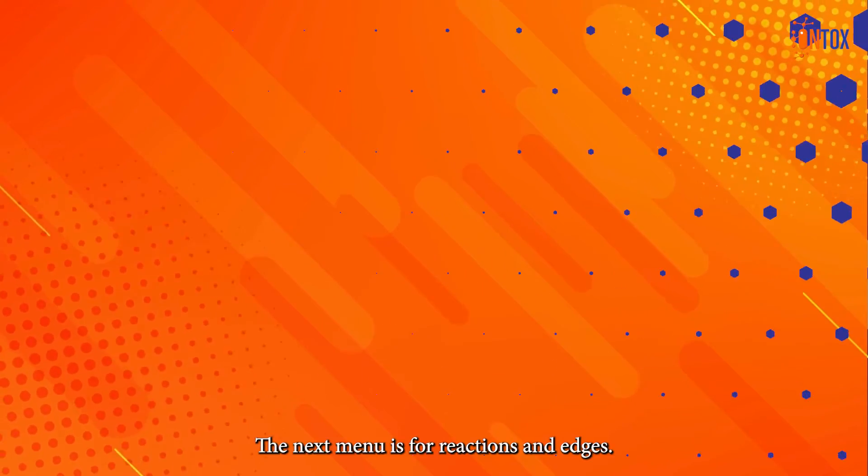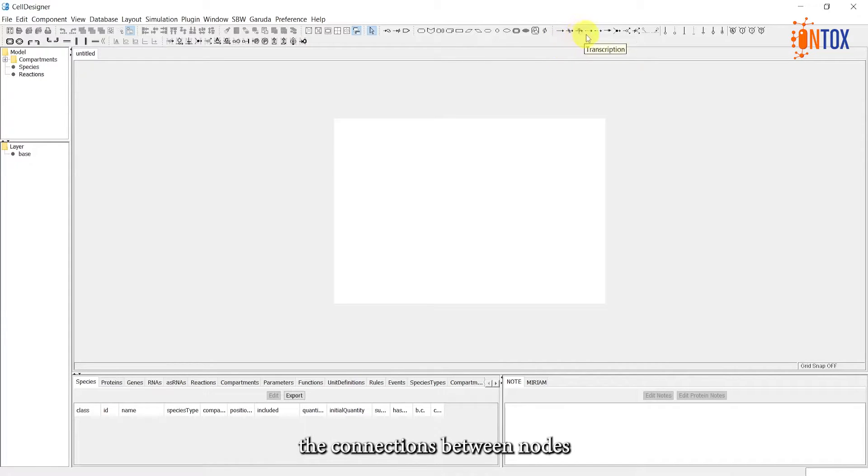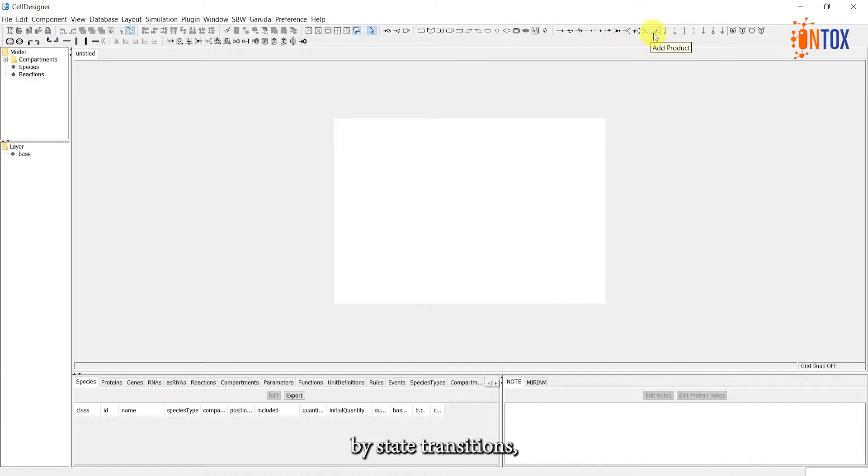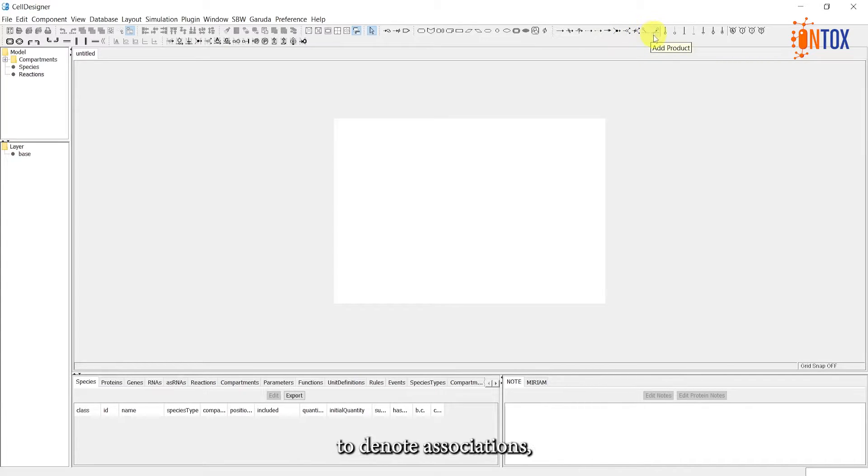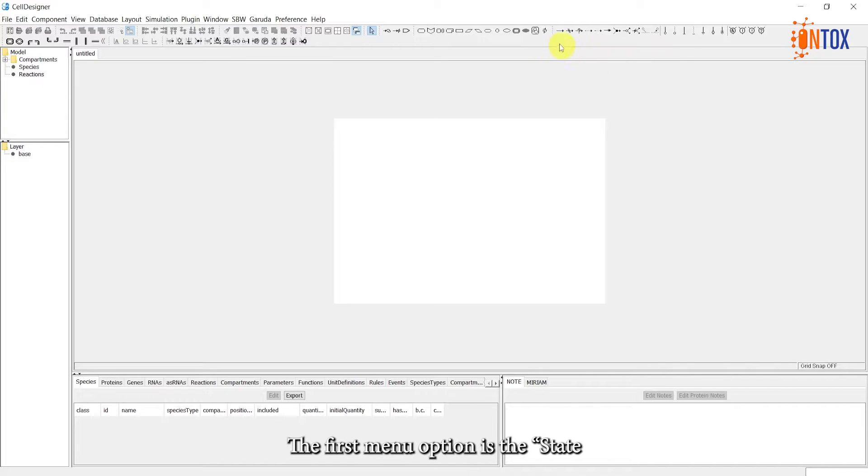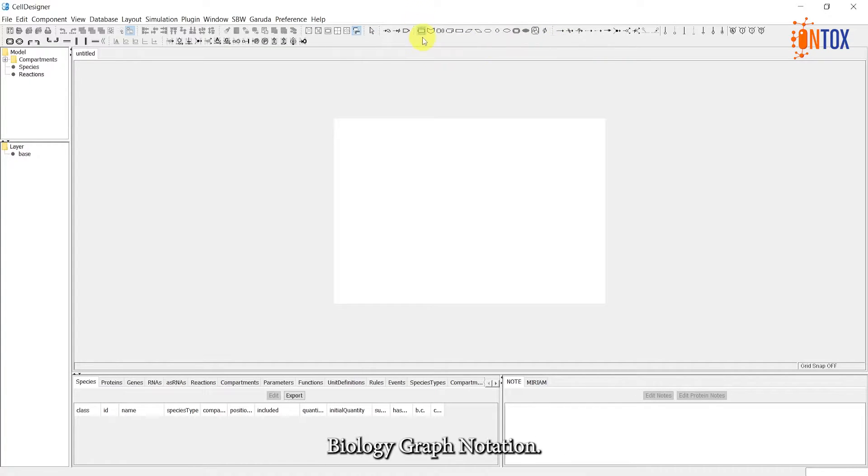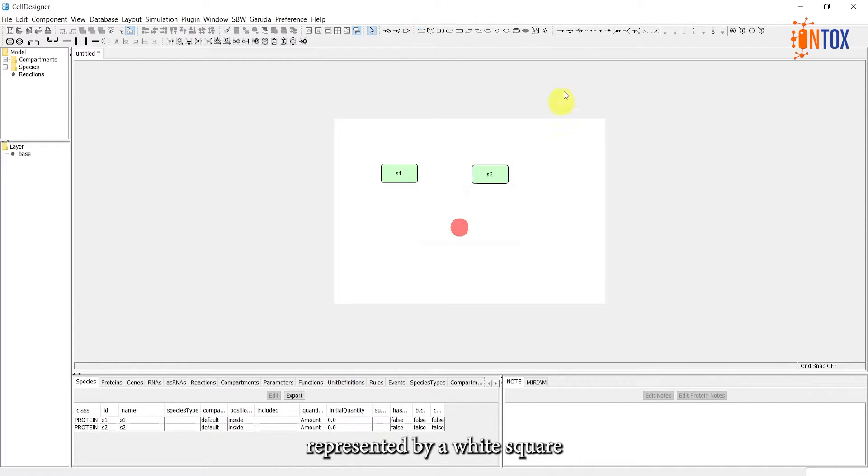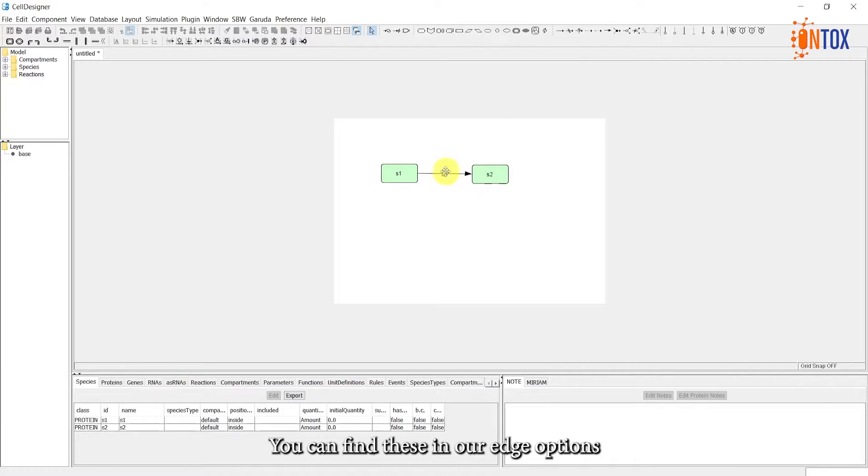The next menu is for reactions and edges. It represents the connections between nodes in your network. Reactions can be represented by state transitions, catalysis reactions, and more. We also have different types of edges to denote associations, dissociations, and other interactions. The first menu option is the state transition edge, which includes a process glyph from the process description language of the systems biology graphical notation. This process is represented by a white square at the center of the edge. You can find this in our edge options in this menu as well.